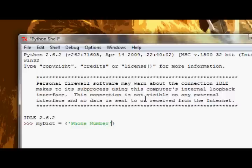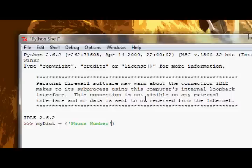So when you then want to look up the phone number, you reference it as phone number. You go and find in that Python dictionary the phone number part, and then you look at the definition.